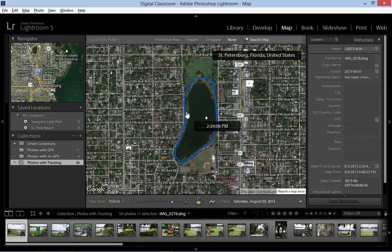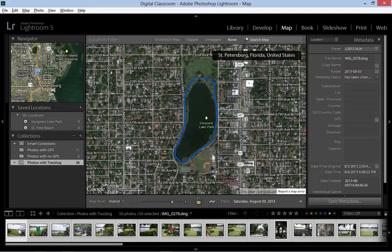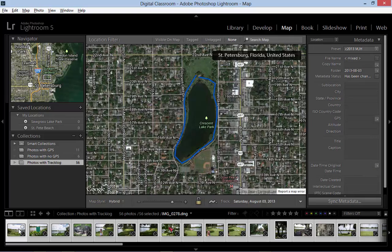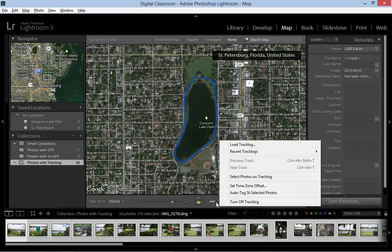Down here in the film strip we will click the first image and then press Ctrl+A, or Cmd+A on a Mac, to select all the images. Now we will return to this little icon with the pop-up menu and choose Auto Tag 56 Selected Photos.